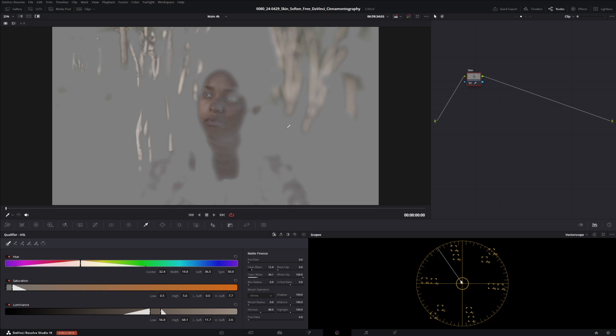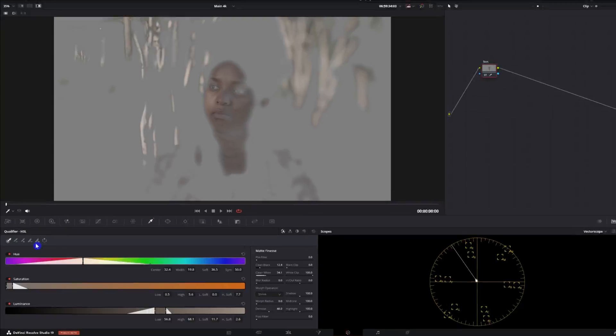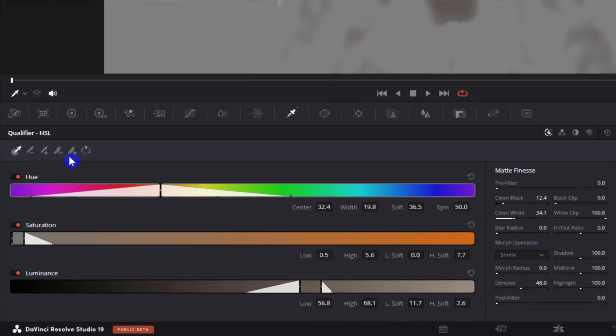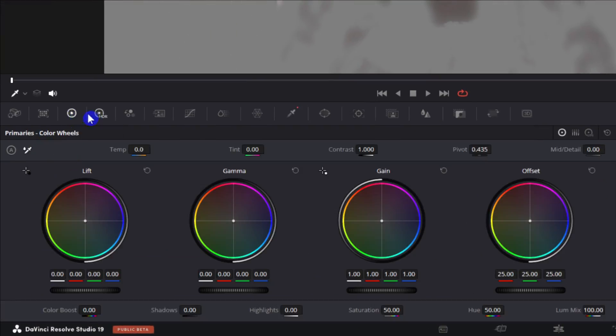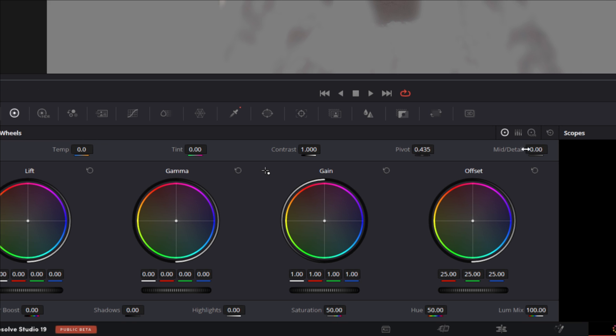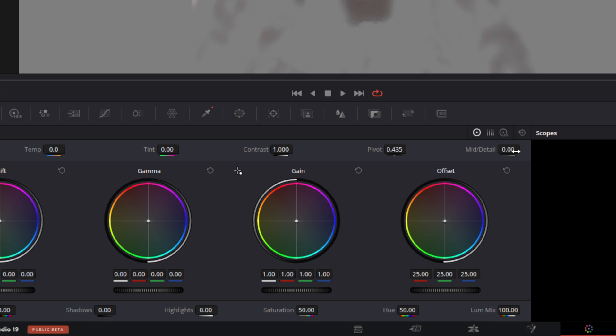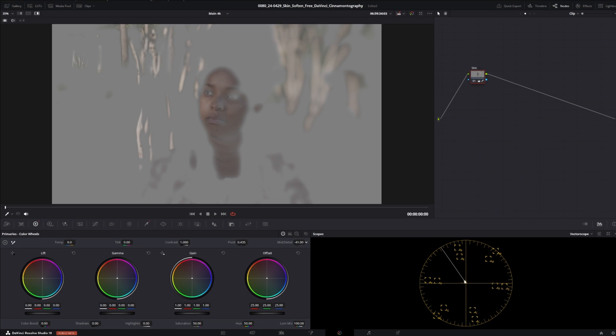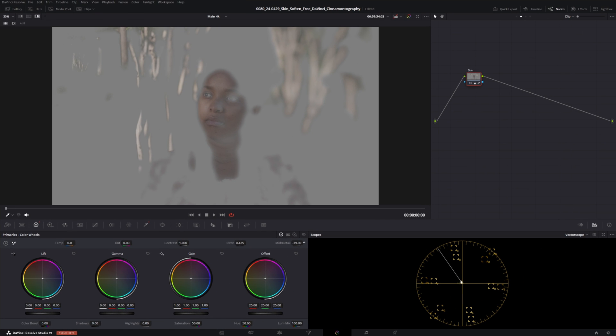Yeah we do have a little bit of the trees in the background but that's alright. You're not really gonna notice too much of a difference with this and if anything we can always just put a mask around the person if we don't want to get any of those outside objects involved with this. So from here we'll go over to our color wheels, we'll go to our detail and we'll bring this down. I'm gonna go down to about negative 40 or so.